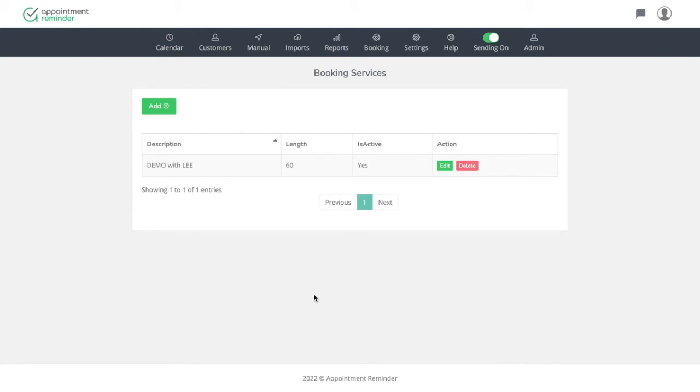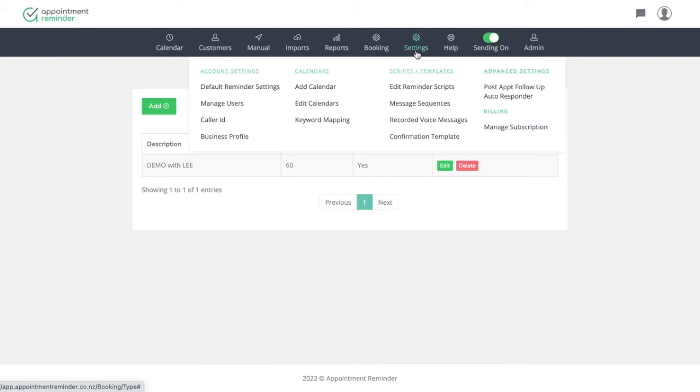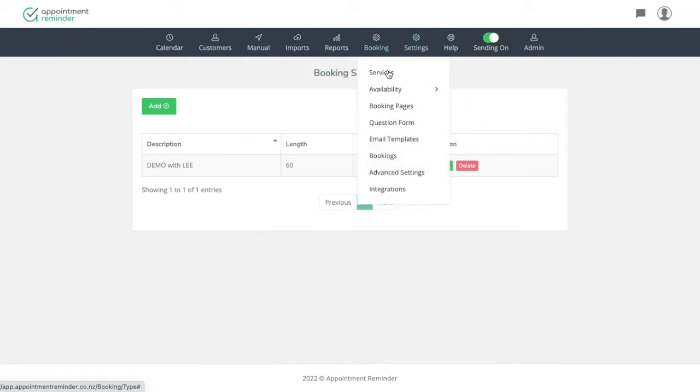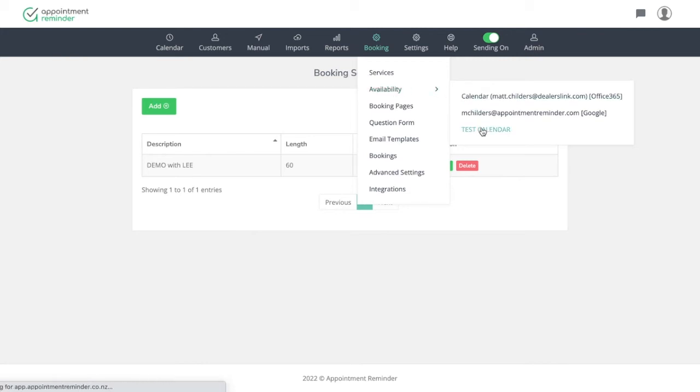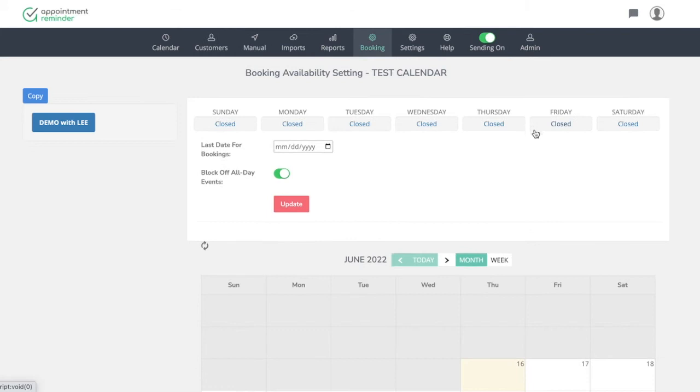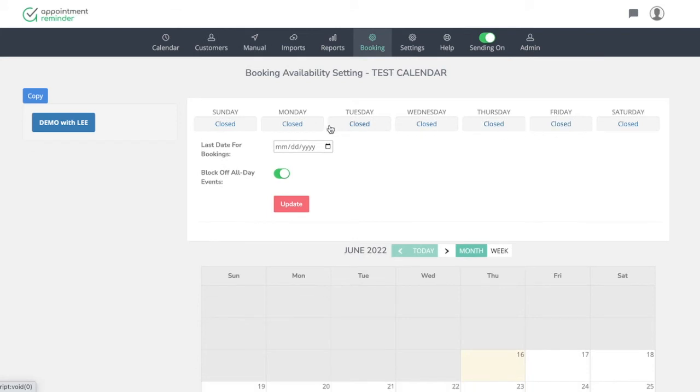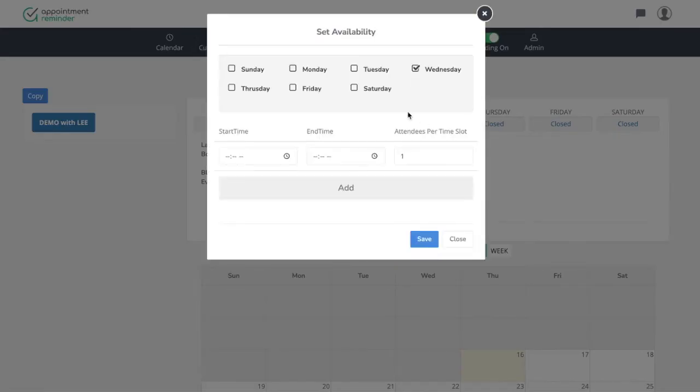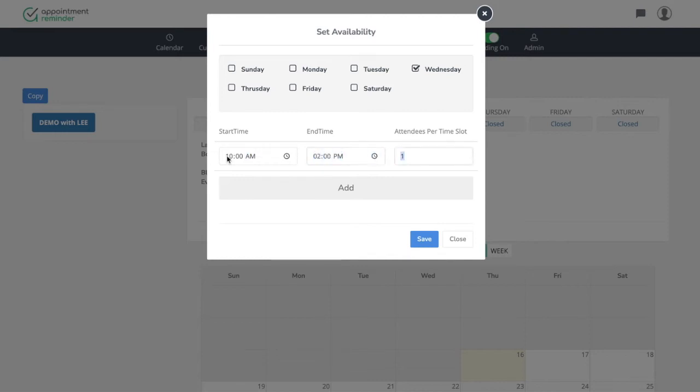And now we have a booking that is made for us. And this is a service. Now, the next thing we need to do is tell the booking system or the calendar system, which calendar do we want to look at? In this case, we're going to just run it off this test calendar. And all we're doing here is saying for this service demo with Lee, the days that Lee is going to be open to take those demos. So we're just going to say Wednesday and we can enter whatever particular time. So 10 AM and we're going to end it at 2 PM.